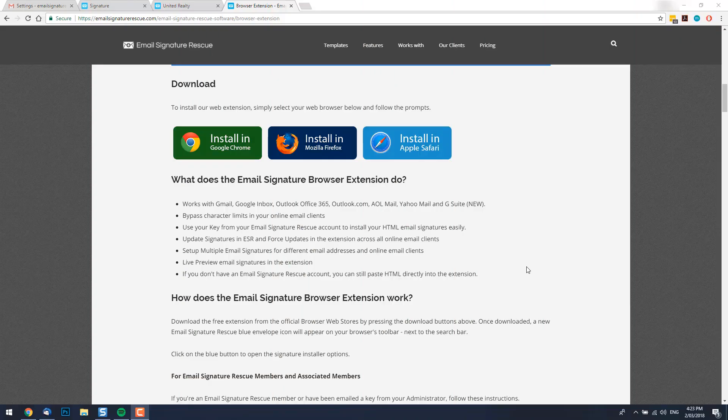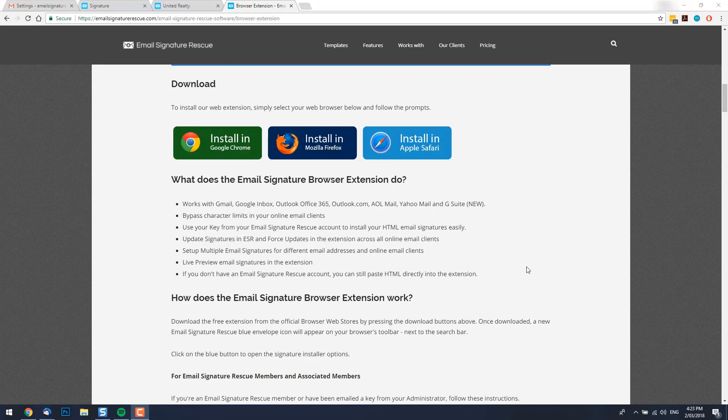Hi there, I'm Shane from Email Signature Rescue and in this video I'll be showing you how to resolve Gmail's signature too long error message.